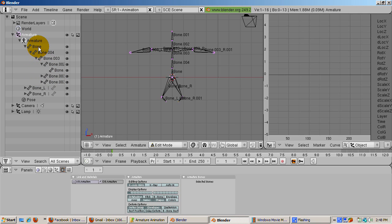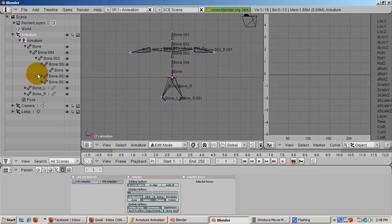The spine bones were created with the suffix dot 001, dot 002, dot 003, and so on, when the big bone was subdivided.